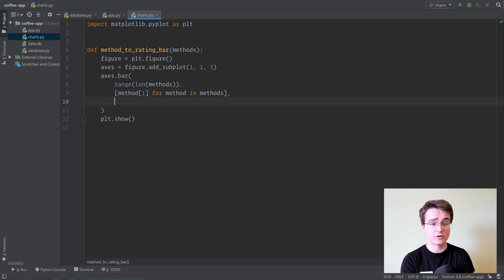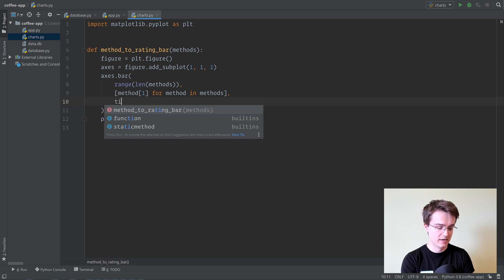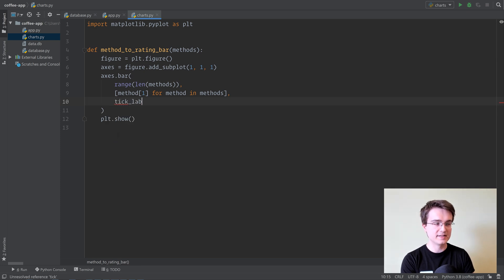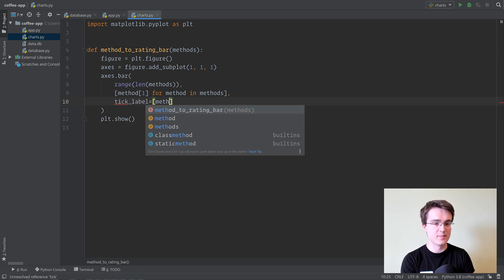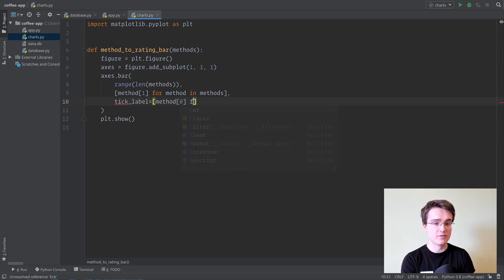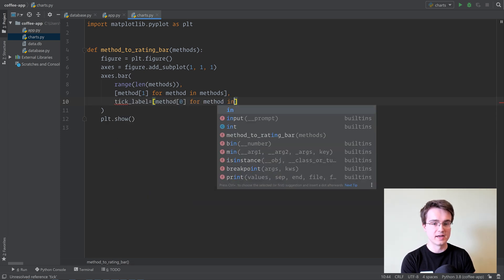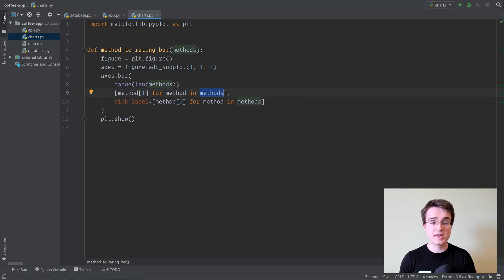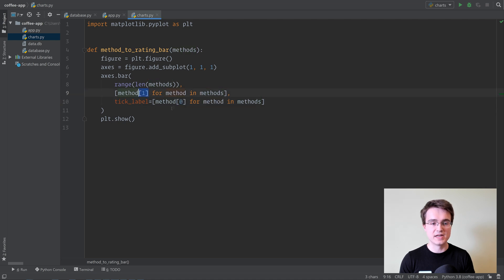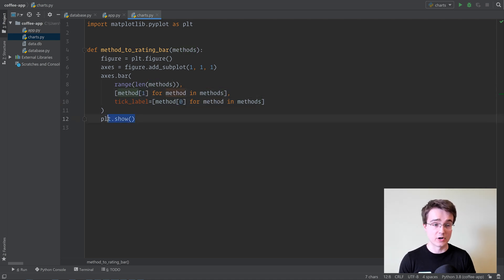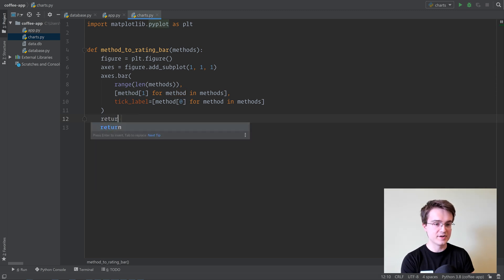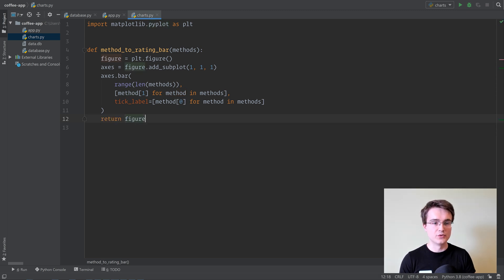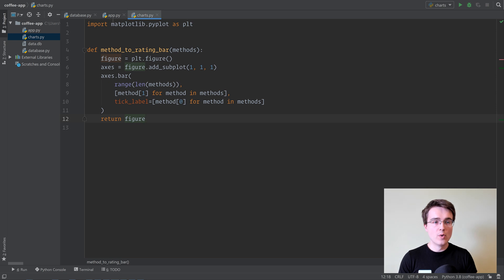Then we're going to generate method 1 for method in methods. That's giving us the height of each bar. And finally, tick label is method 0 for method in methods. Remember that the methods here are a list of tuples, where each tuple contains the method name and the average rating in there. So this is what's going to generate our bar chart. Then here, we can return figure instead of doing axis.bar. With this, we can go back to app.py.